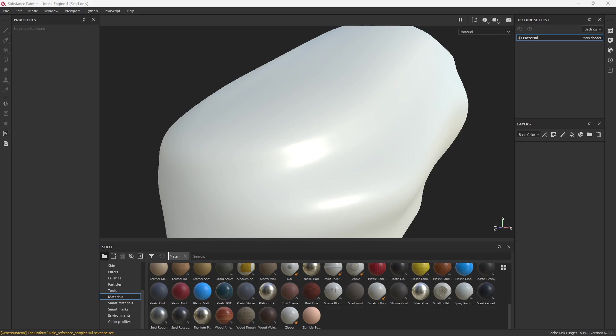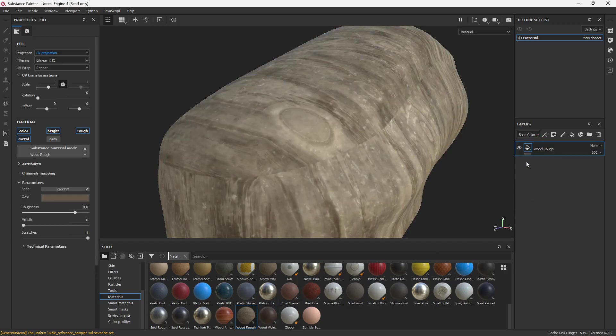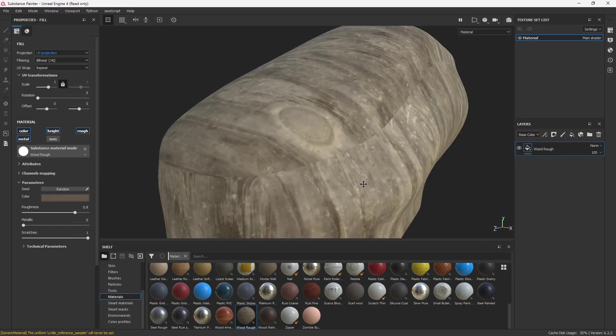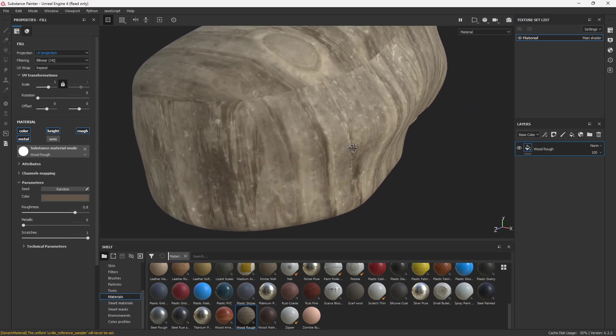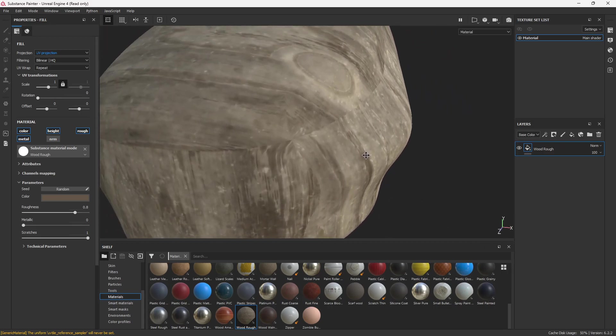All right, so we're going to take a look at how to fix seams in Substance Painter. There's a couple different ways you could go about doing it, but let's toss this wood rough onto the model here and take a look at it. Obviously, we can see where the UV seams are.